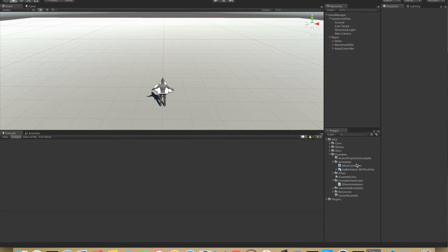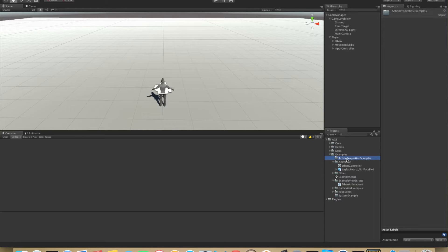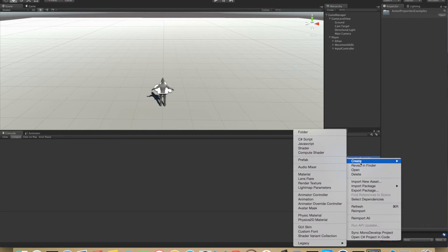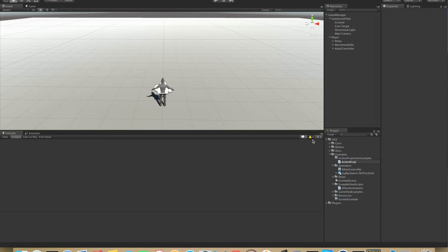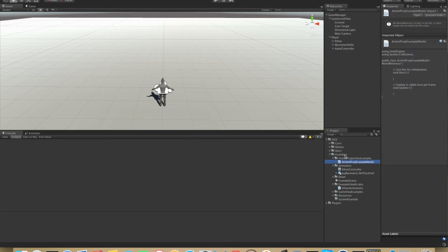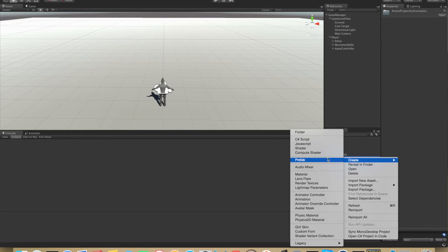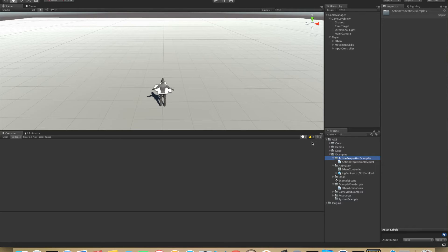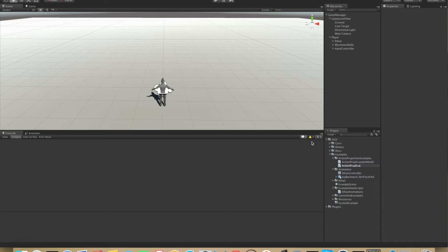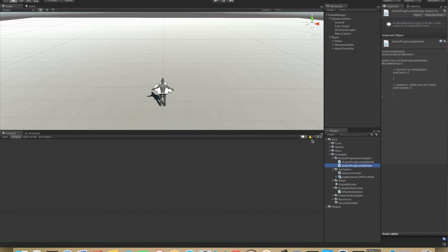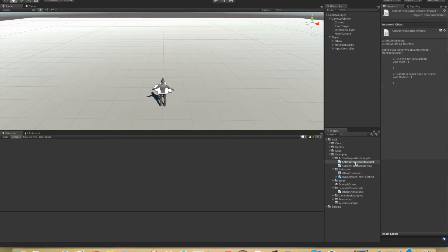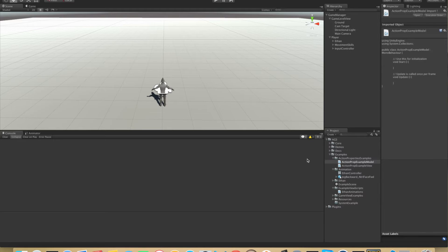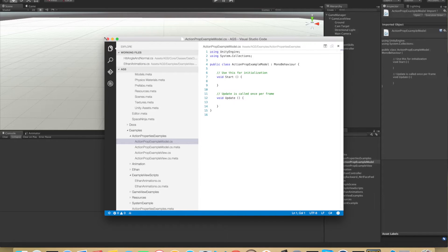So instead we will start by creating two scripts here. We will need one data model and one MonoBehaviour in which we will be subscribing to an action property. So here we create a new C-sharp script which we will call ActionPropExampleModel and also we will create a new C-sharp script which we will call ActionPropExampleView. Let's open this up in Visual Studio Code.